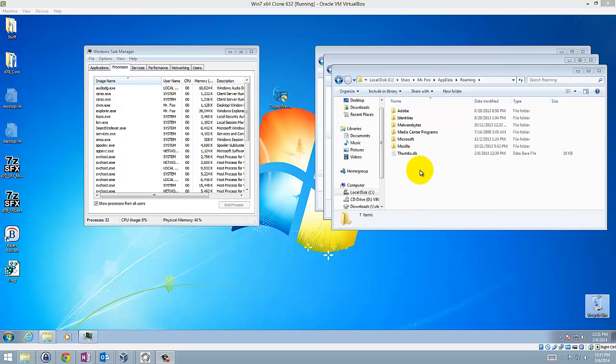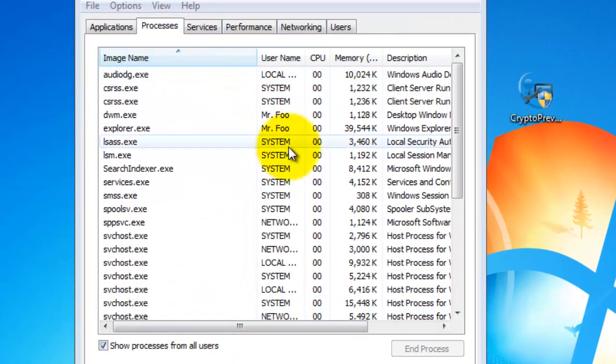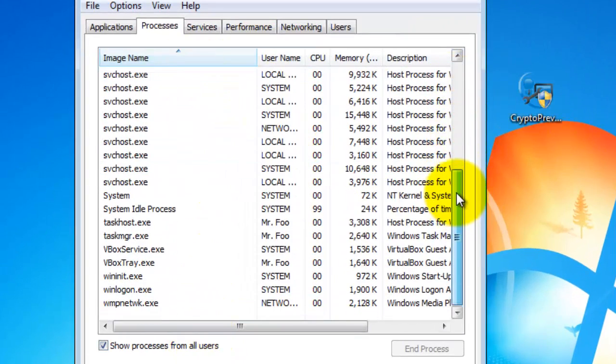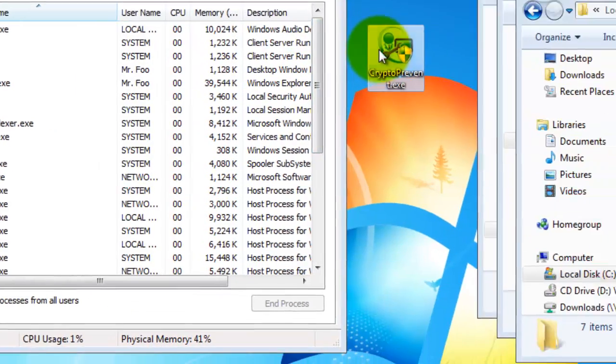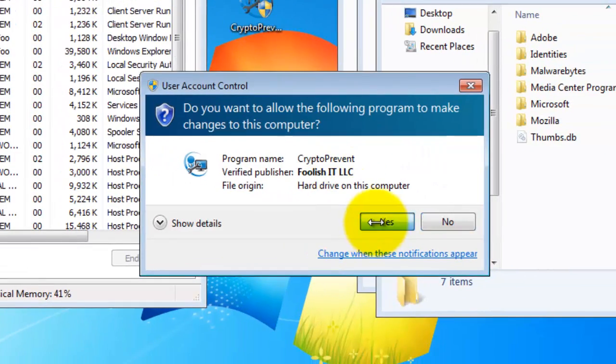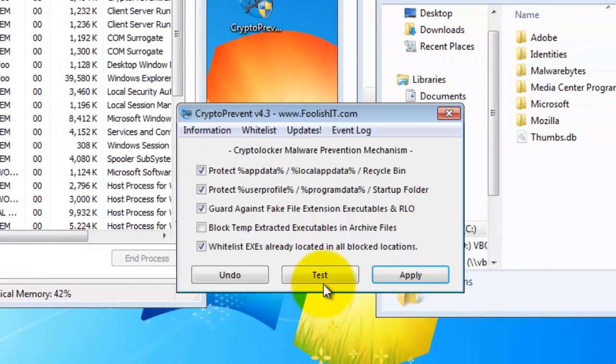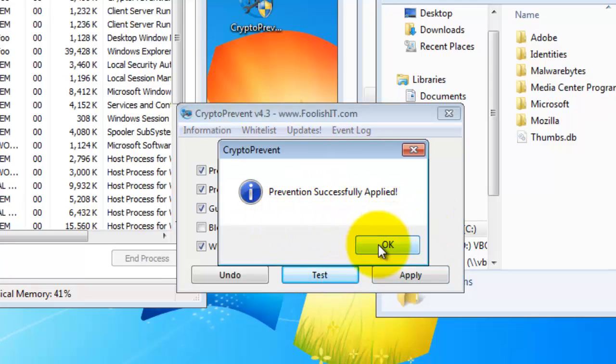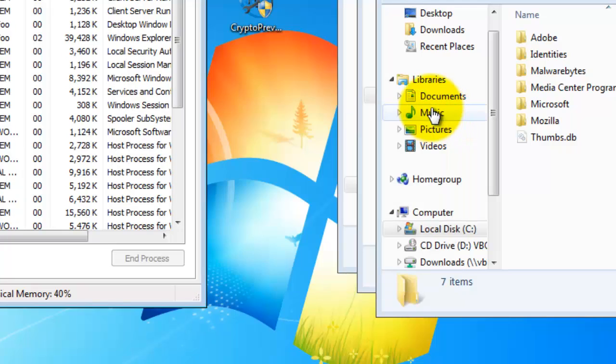Let me show you first. I actually do have a clean process list in Task Manager. I'm going to start CryptoPrevent and test it just to ensure that the prevention is successfully applied. I actually applied it and restarted Windows right before I started this video.